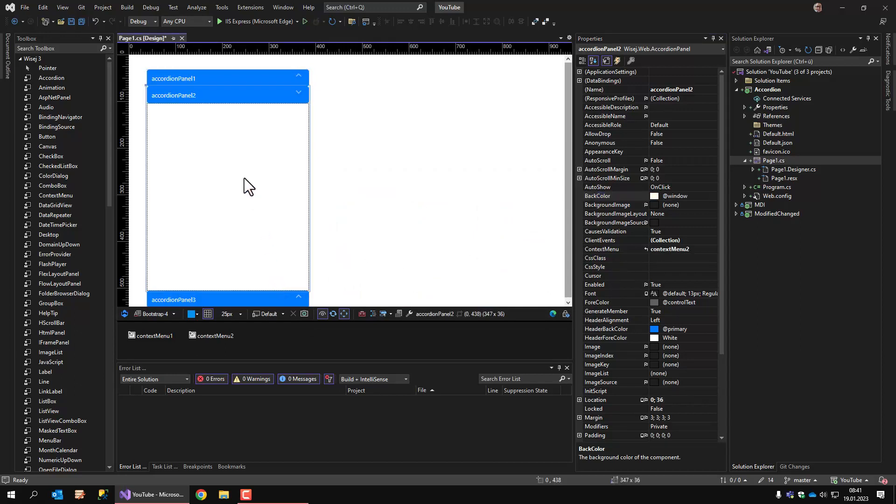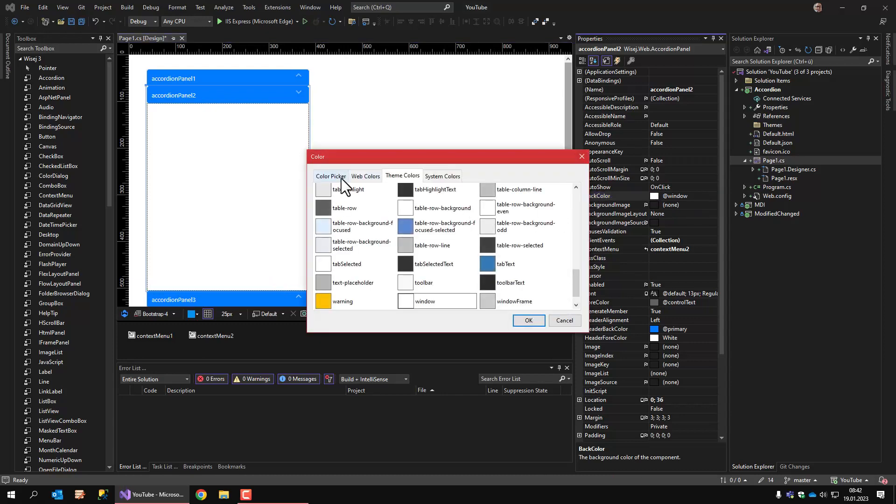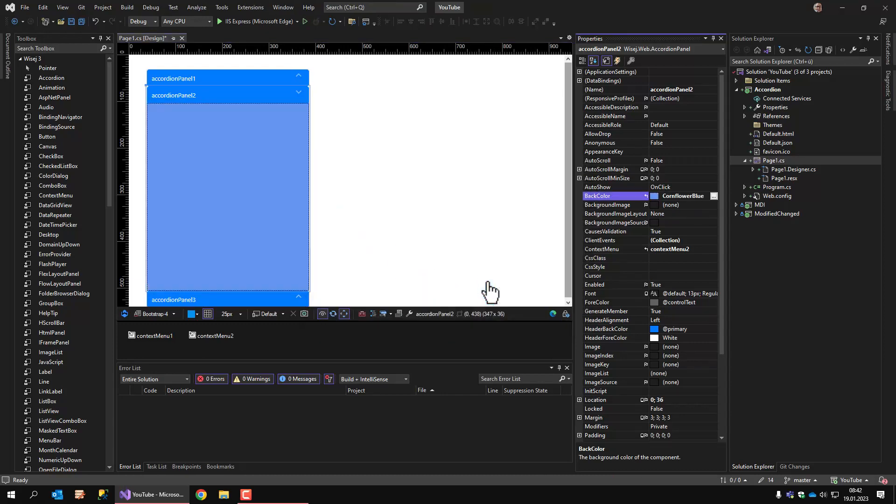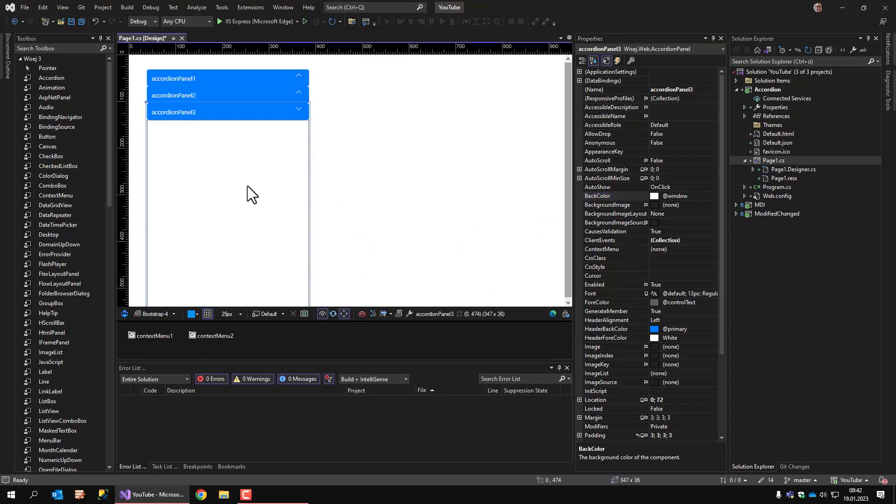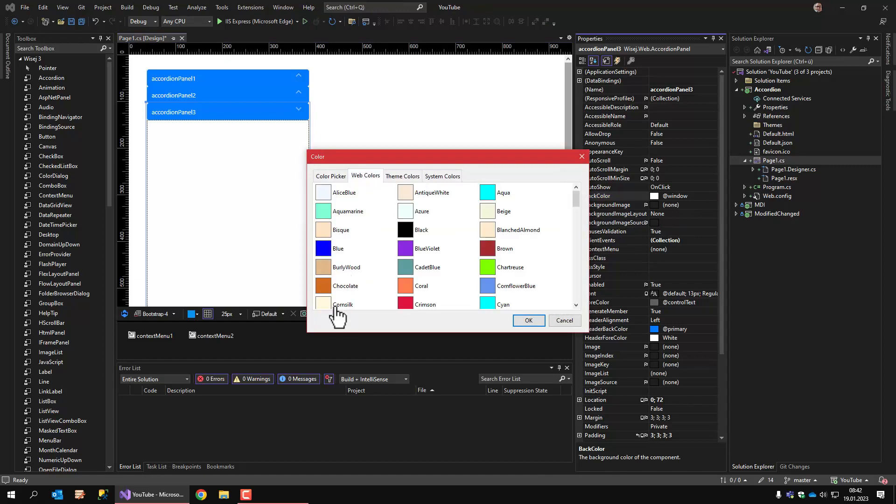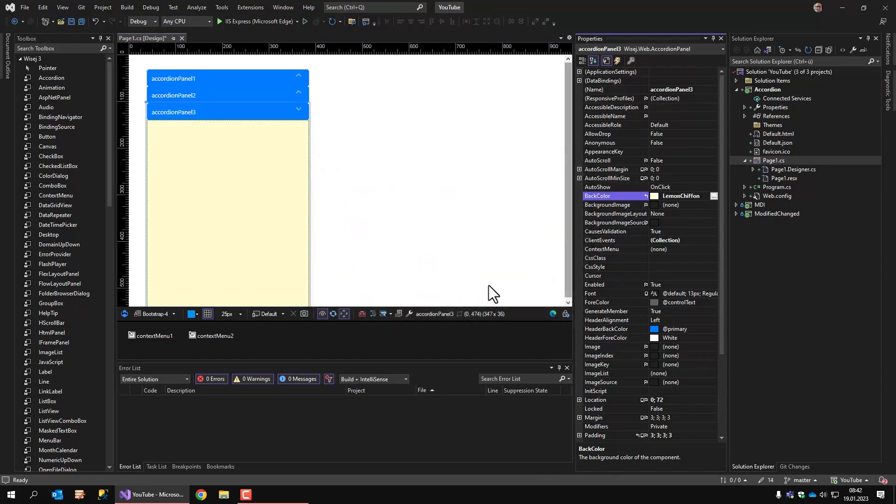Let's go to panel 2, change the background color as well. For example, cornflower blue. And the last one, let's change this to, I don't know, salmon.